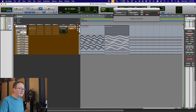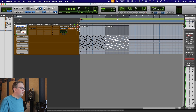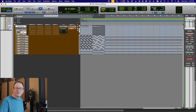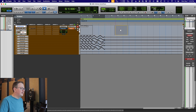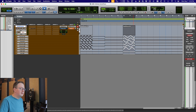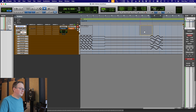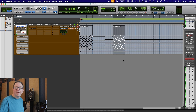Why do we want these clips? Because now with Automation Follows Edit turned on, anywhere I move this clip, I just moved my pan automation.